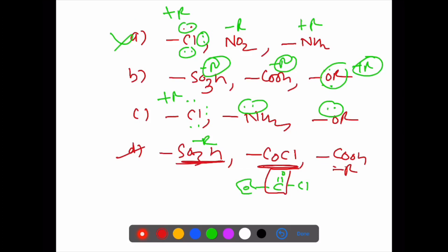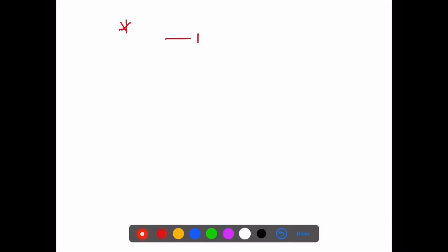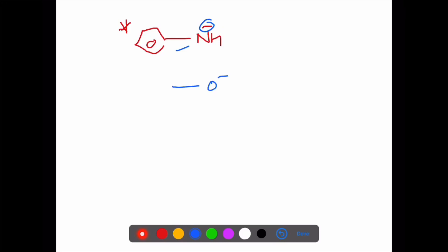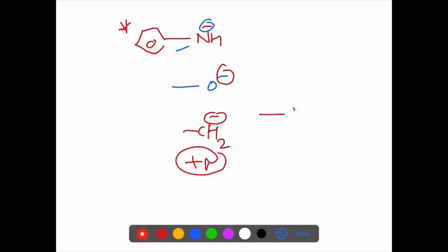Additional examples: NH⁻ (negative charge) — benzene attached, first atom has negative charge, so this is plus R group. CH₂⁻ (negative charge) — also plus R. CH₂⁺ (positive charge) — benzene attached first atom has positive charge, so this is minus R group. That's all for today's session.